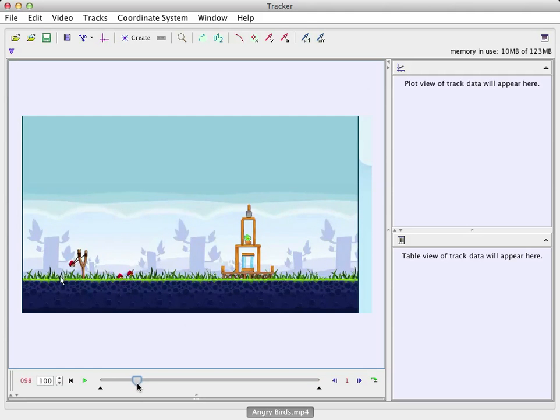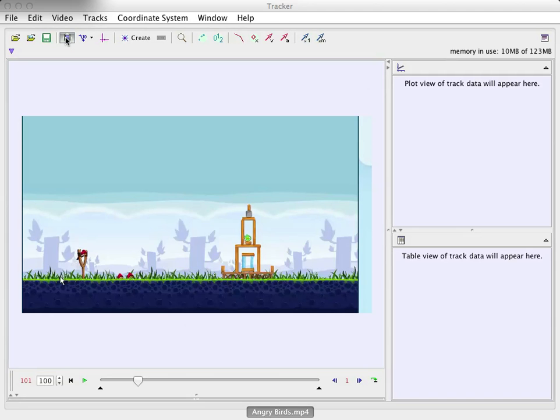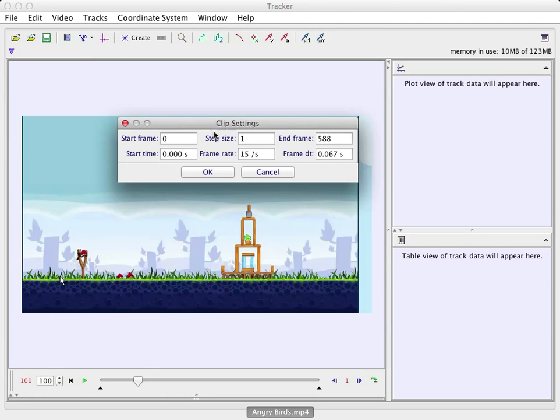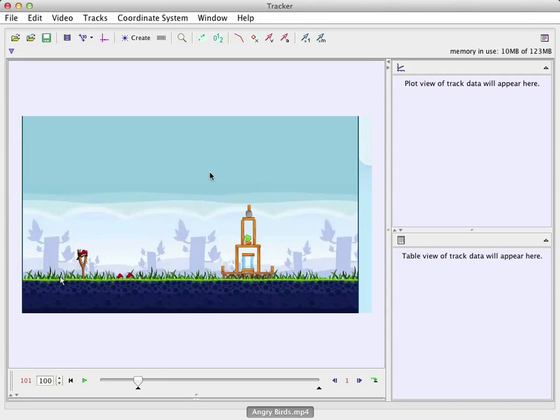So I'm going to scroll to right. Let's see. There. And this is frame 101. You see that right there. So up here, I'm going to click on the video, the clip settings. And it brings this up. So I'm going to start on frame 101. And then that way the program will just ignore the rest of the stuff.